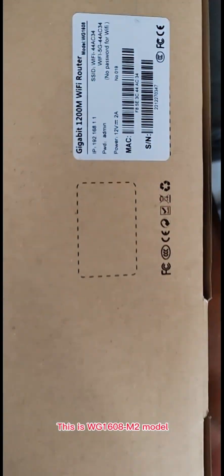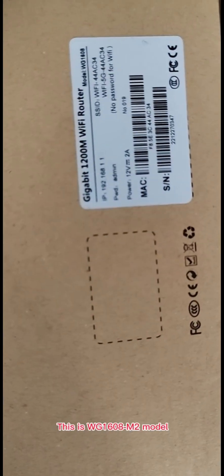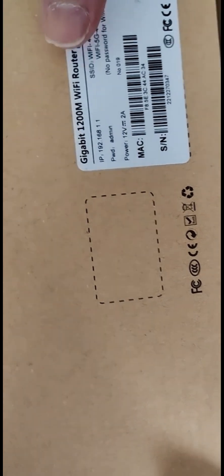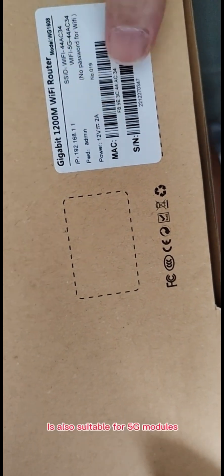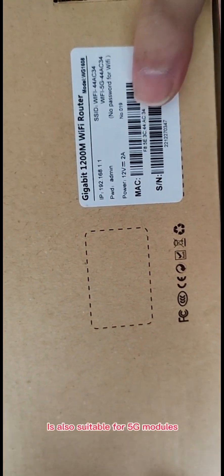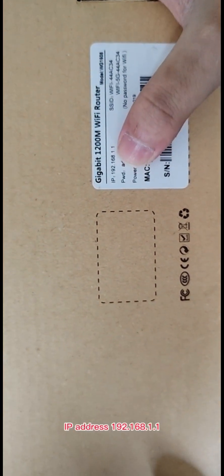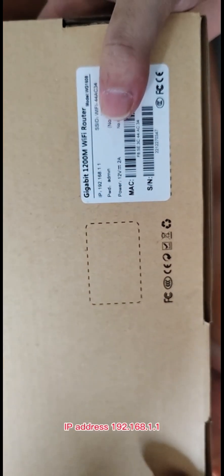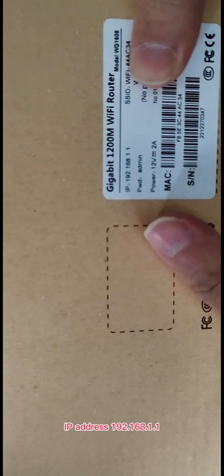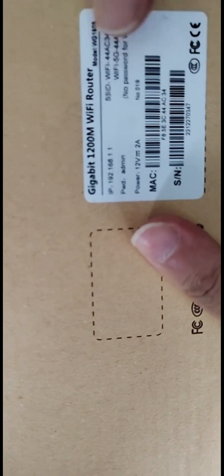This is the WG1608 M2 model, which is also suitable for 5G modules. The IP address is 192.168.1.1.